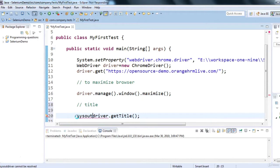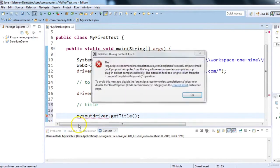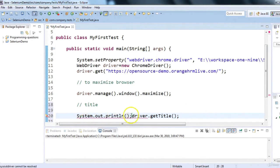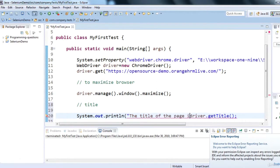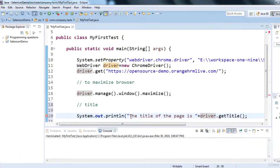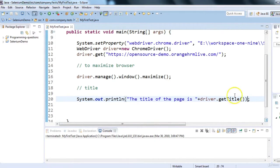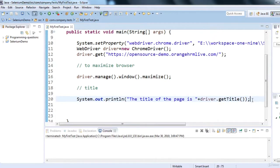I'll print the title with a custom message like 'The title of the page is: ' concatenated with driver.getTitle(). Using driver.manage().window().maximize() we can maximize the browser, and using driver.getTitle() we can retrieve the title of the web page. Let's run this code now.